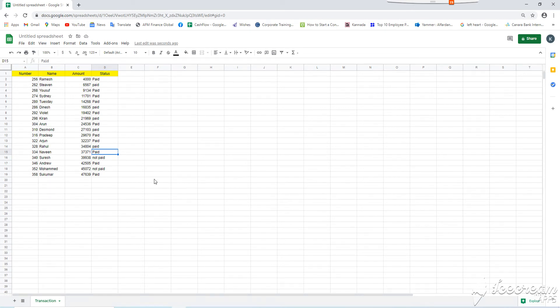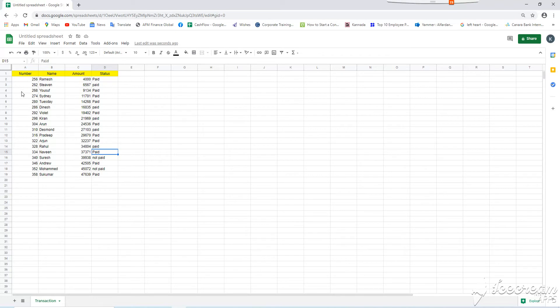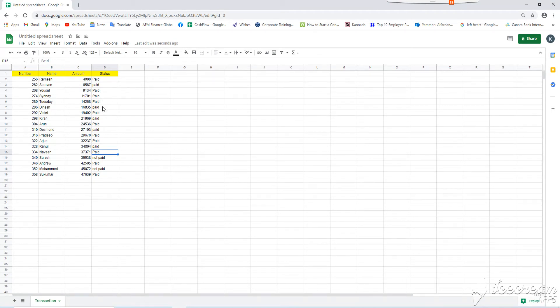As you see here, this is Google Sheet and here there are four columns: number, name, amount and status. As you see here, in this status, some are paid and some are not paid.